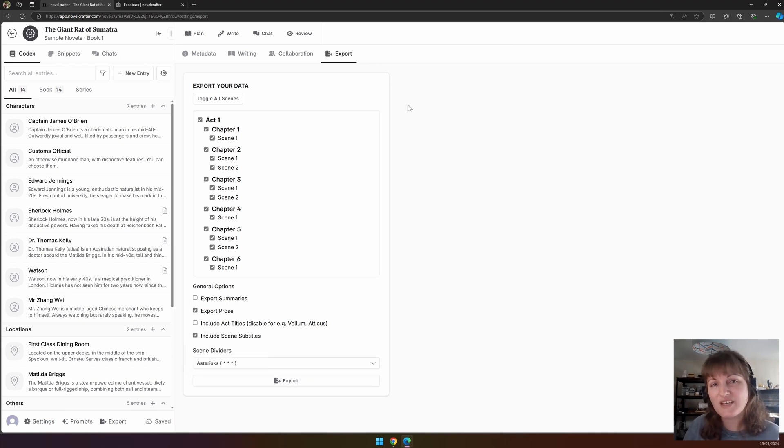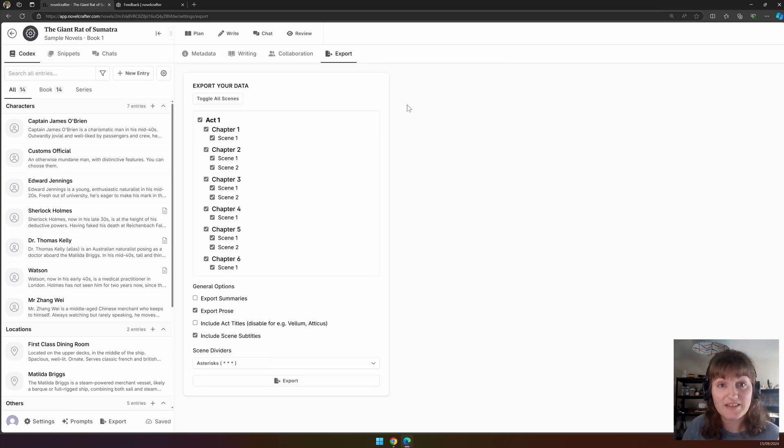Thank you for watching this video. In the next video, we will look at the plan interface within Novel Crafter and show you the perfect set.